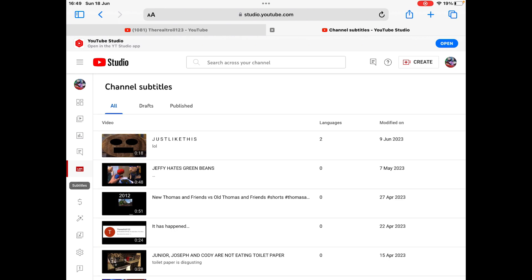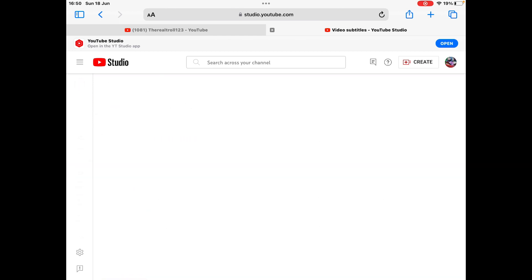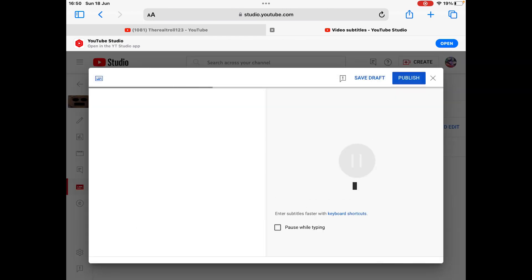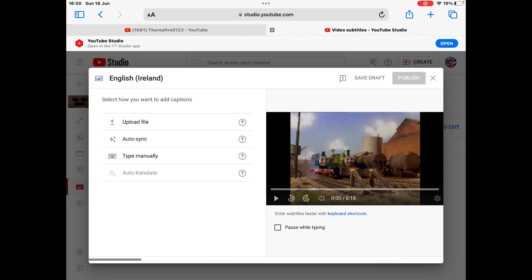Choose a video that you want to put your subtitles on. I'm going to click this video here, just like this. Then you have to click on Add under Subtitles and click Add over here.